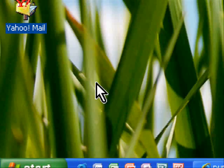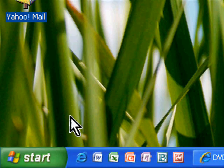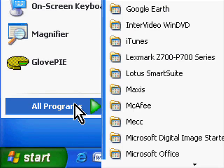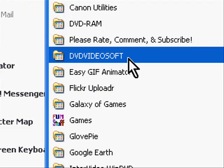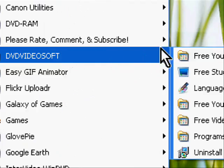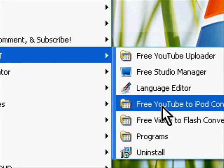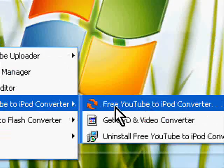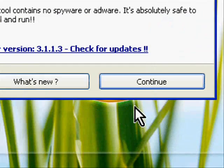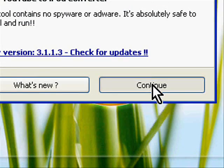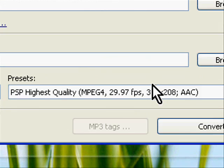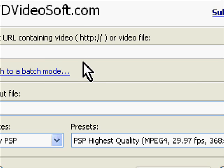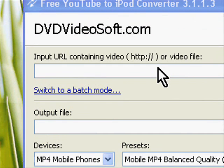Once I install it, I can open it under Start, All Programs, DVD Video Soft, Free YouTube to iPod Converter. This is what the program looks like.